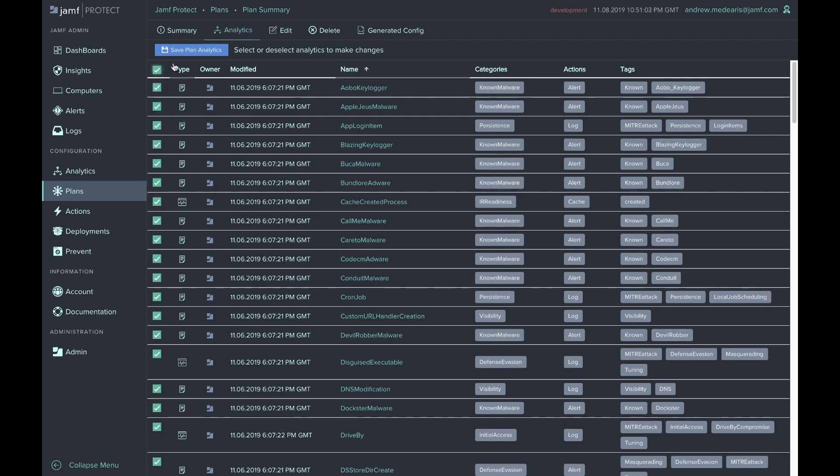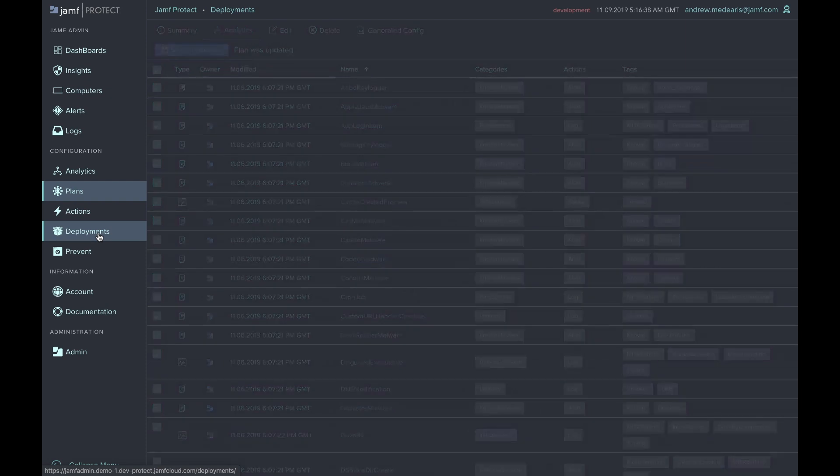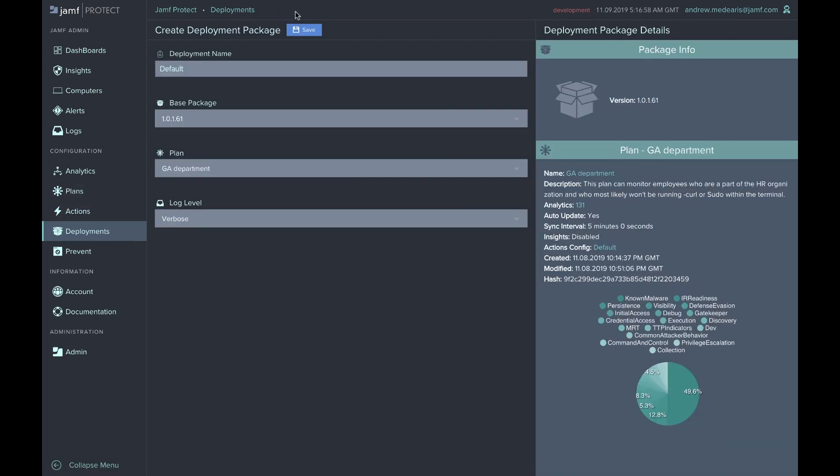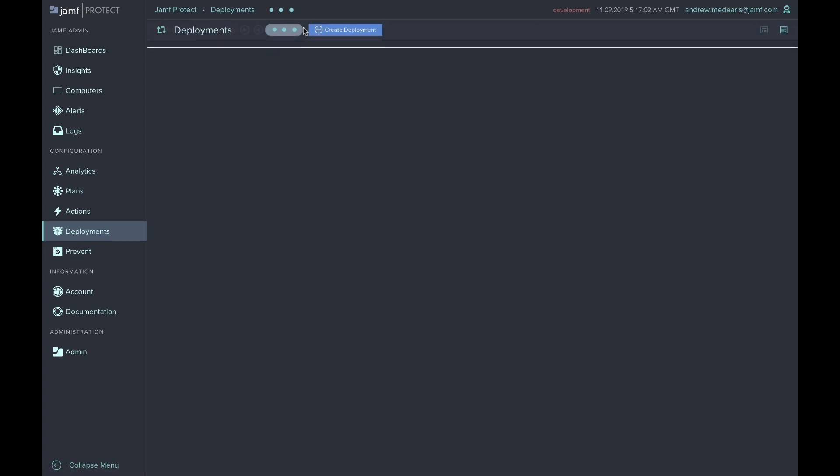Since you now have a plan in action, you can create a deployment package directly within this console. Once you create a deployment, the PKG will be hosted within the UI. You will then simply download and administer the PKG via your MDM.